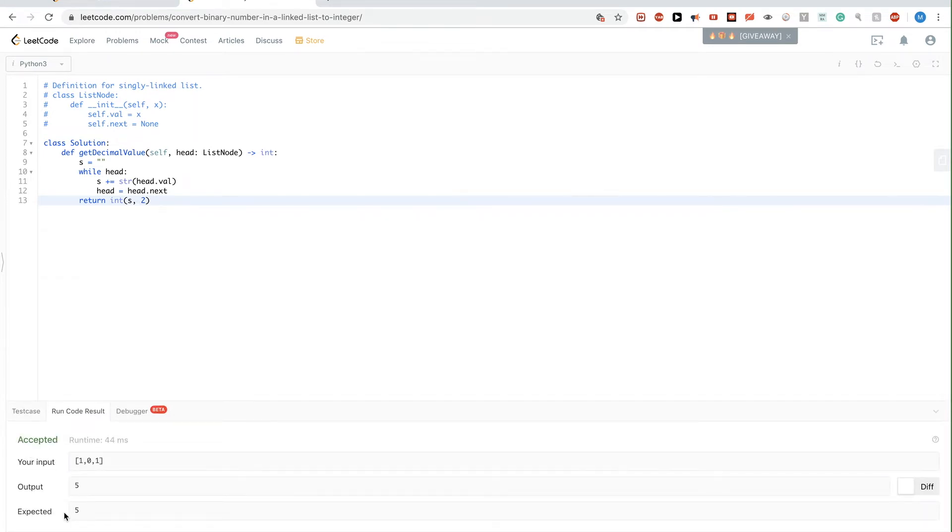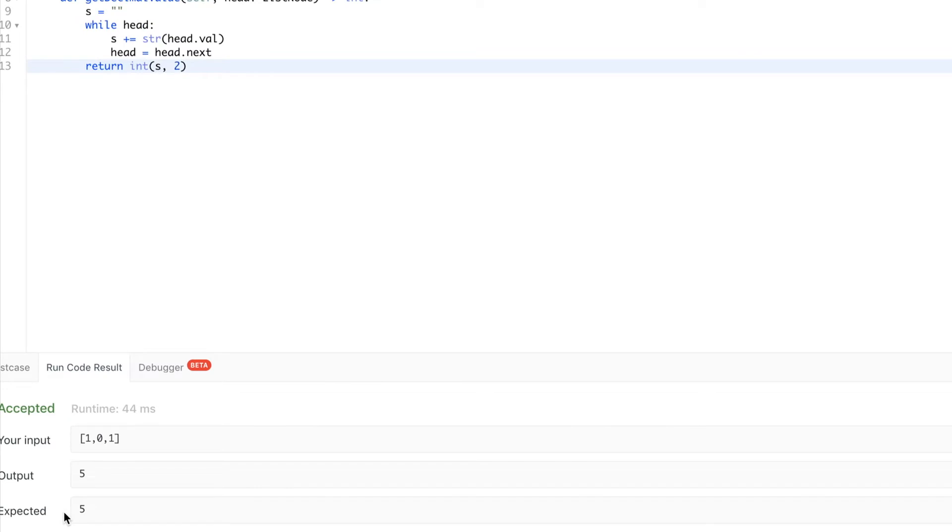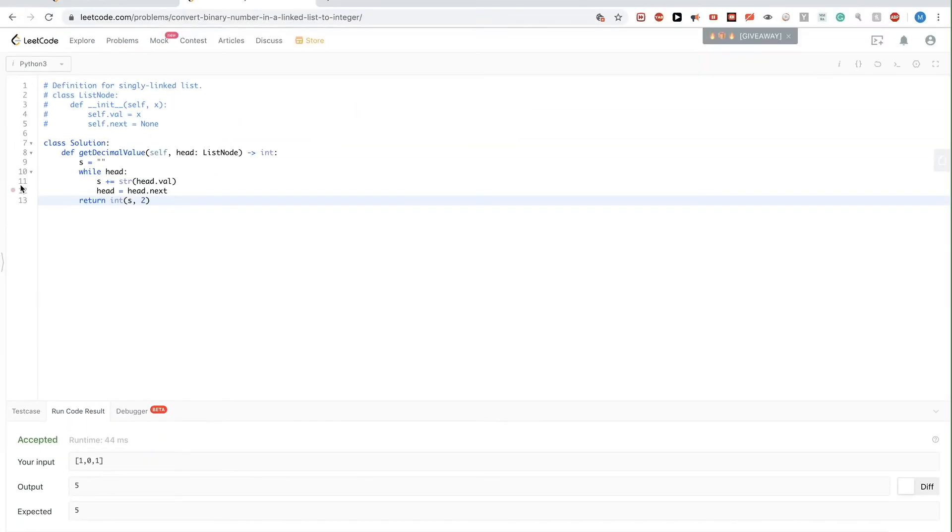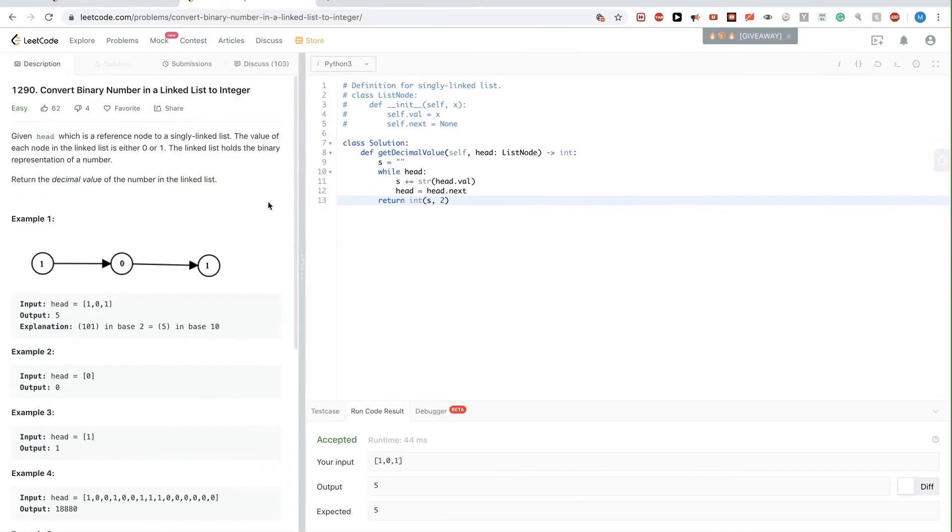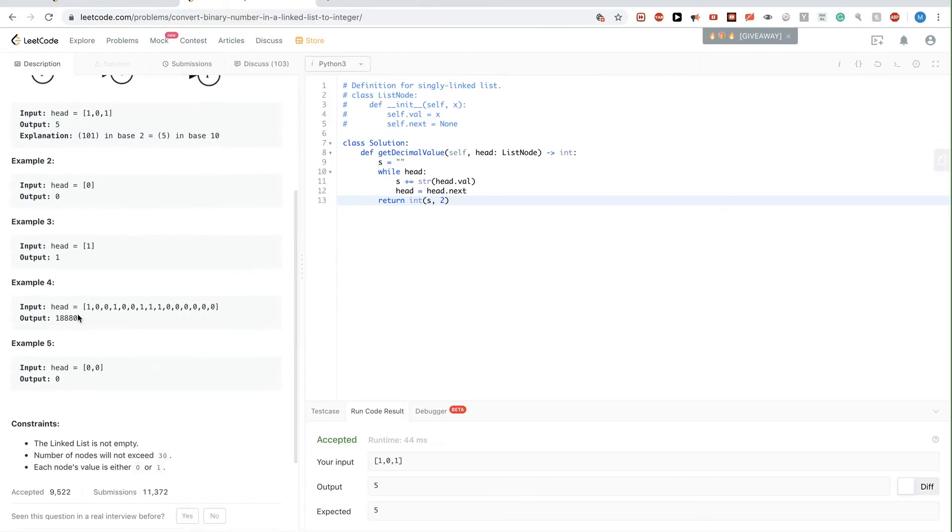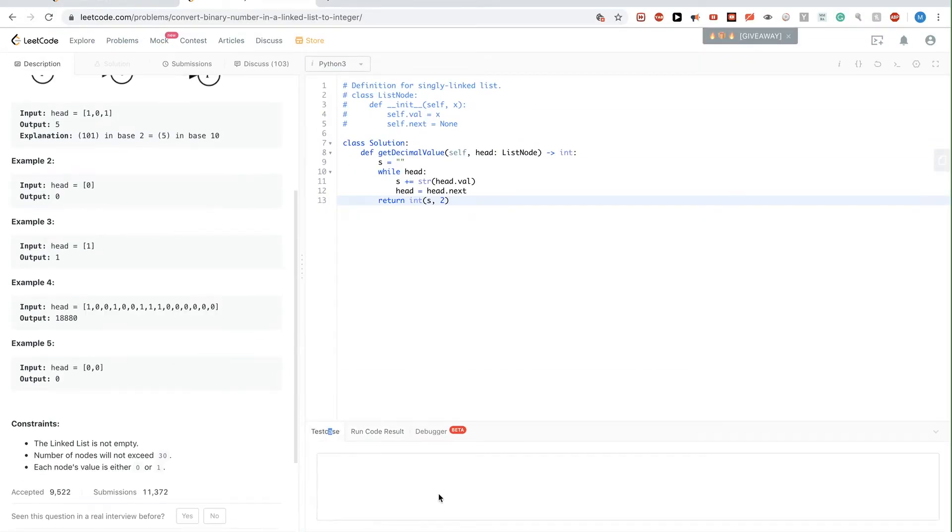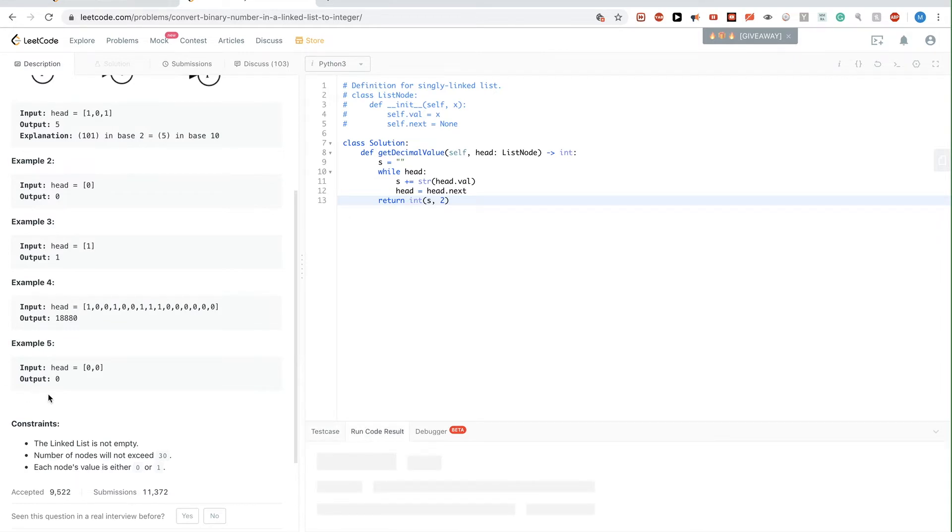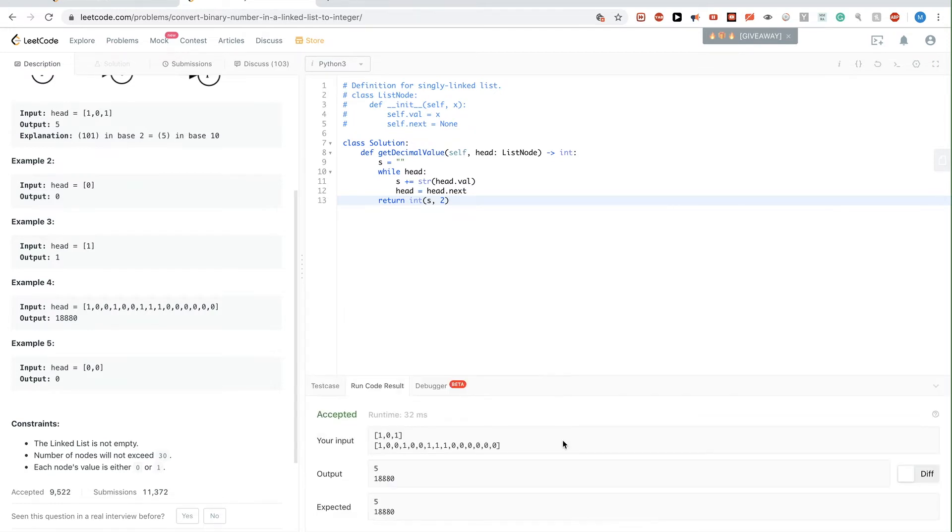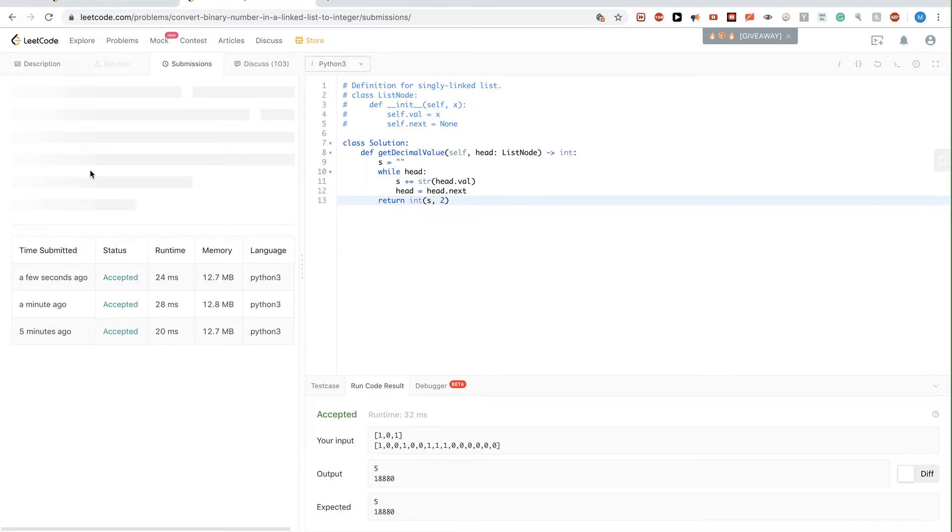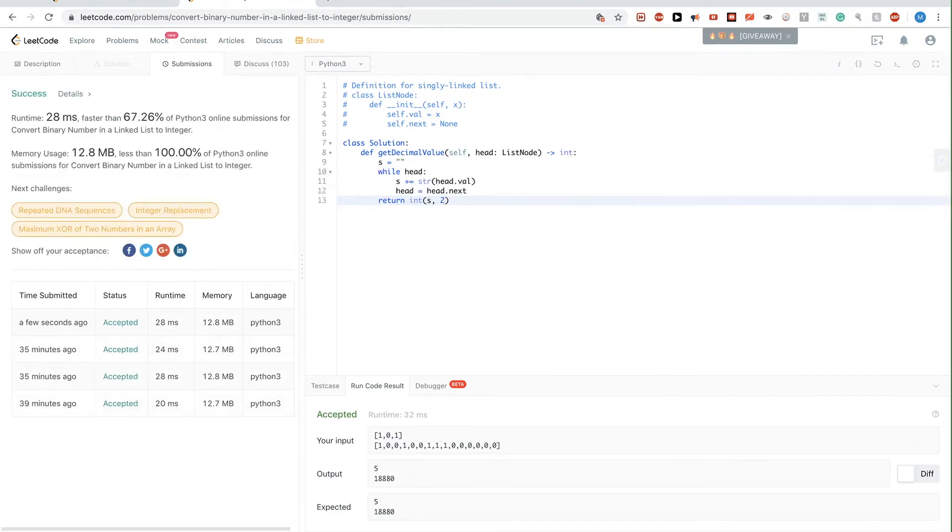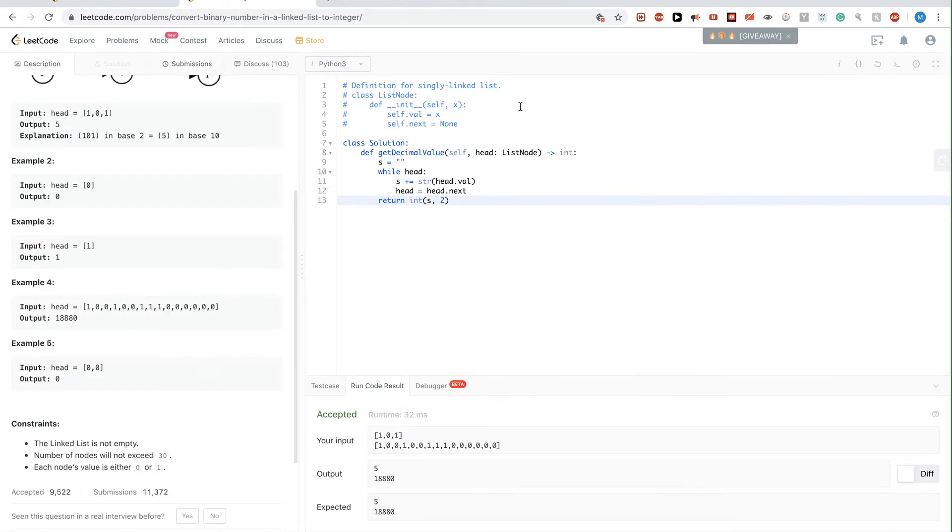And we can see here that it passes for 5. Let's try another example here. Let's try this one just to make sure. Okay. So that looks good. Let's submit. Okay. So that passes.